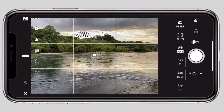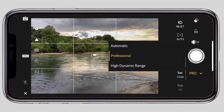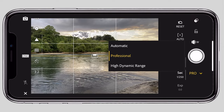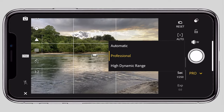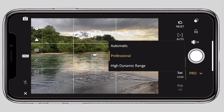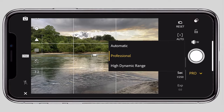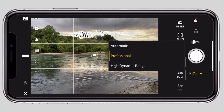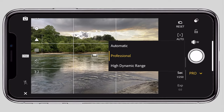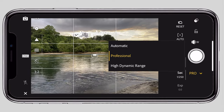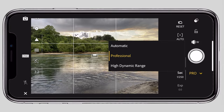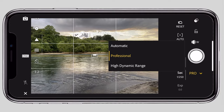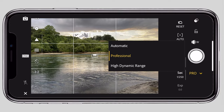There is a Pro option here — Pro, Automatic, and High Dynamic Range. In Pro mode, we can use the camera professionally. HDR combines multiple photos into a new image with a greater dynamic range. We will look at how to use professional photos with this mode.